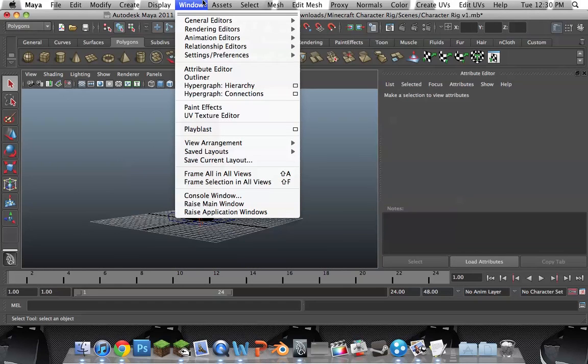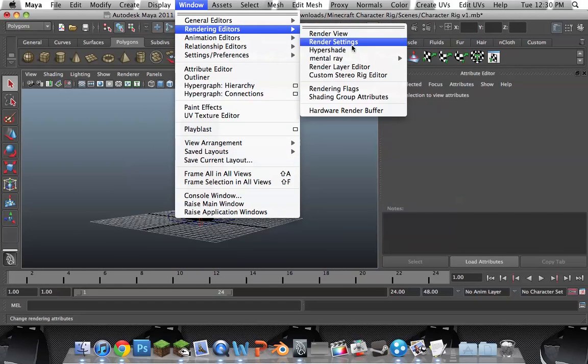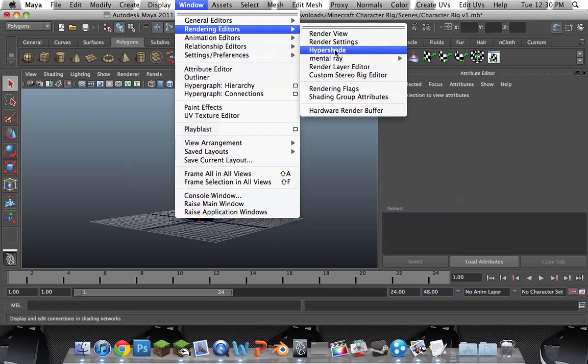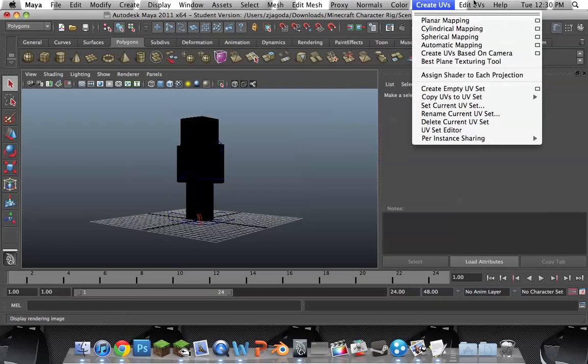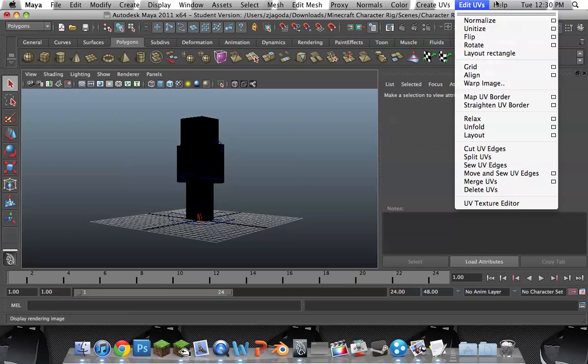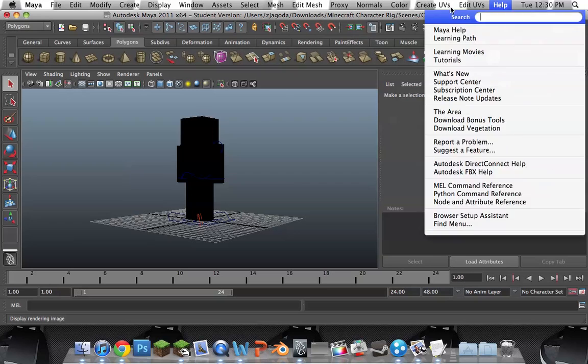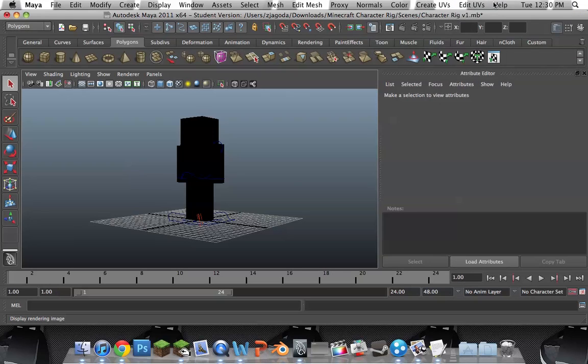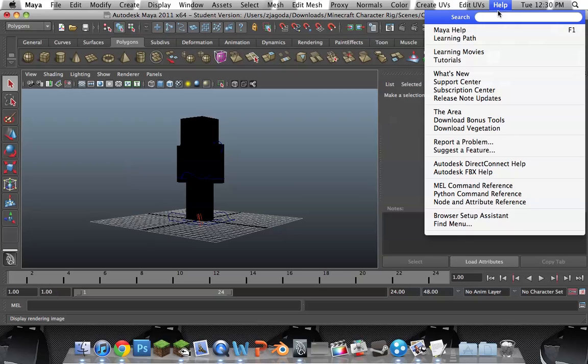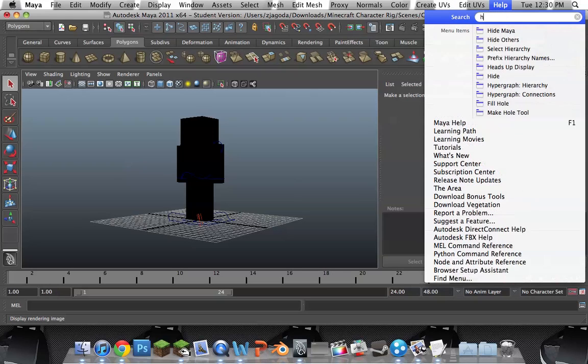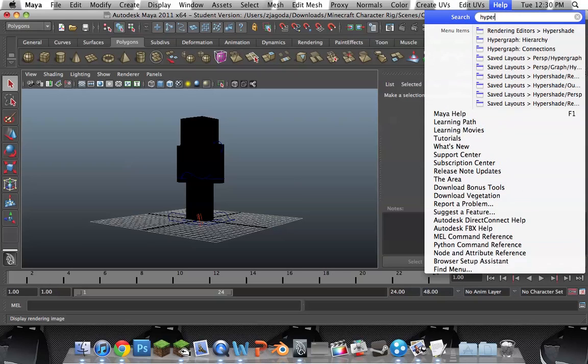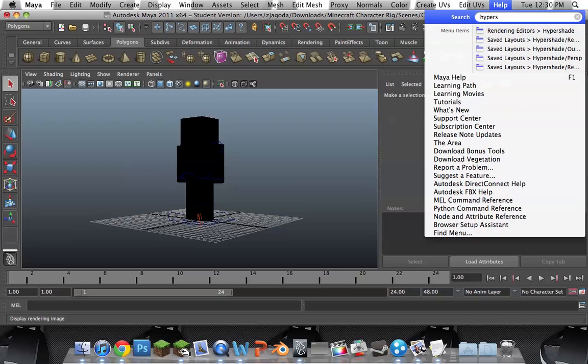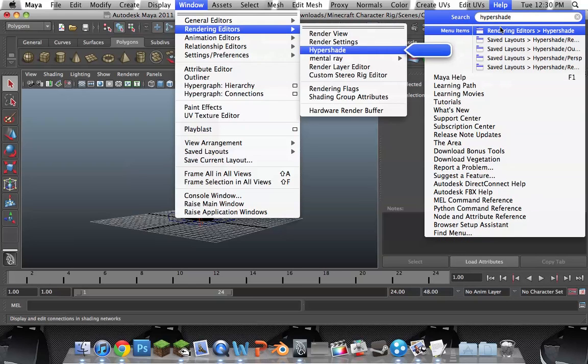Go to Window. Rendering. And you have an option here. Hypershade. You can also just go to Help. Type in Hypershade. You can go here. And it will point to it. Just like that.